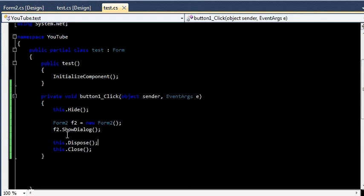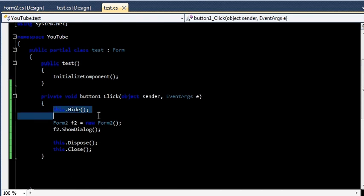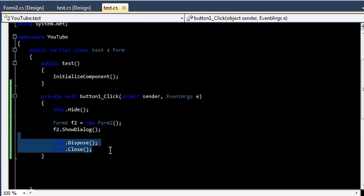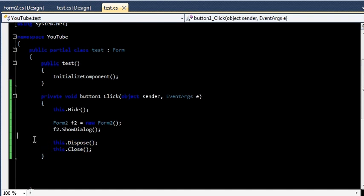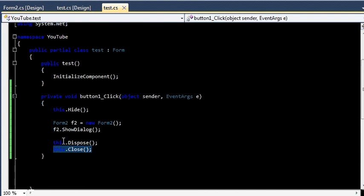So this is simply how you can show another form from a single form. And you need to add these two lines: the first one to dispose any of the resources if your form is using, and this one to close your form or to delete your form from the memory. So hope you liked the video and thanks for watching it.